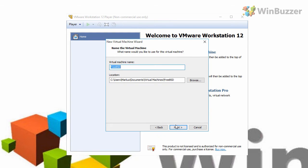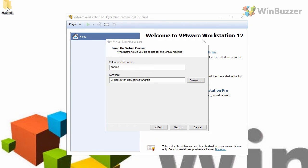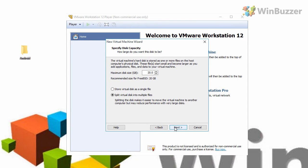Give your machine a name and select a folder where you want to store your data. In the next step you can select the disk size you want your Android system to use. Select store virtual disk as a single file. The second option is not needed for our case.